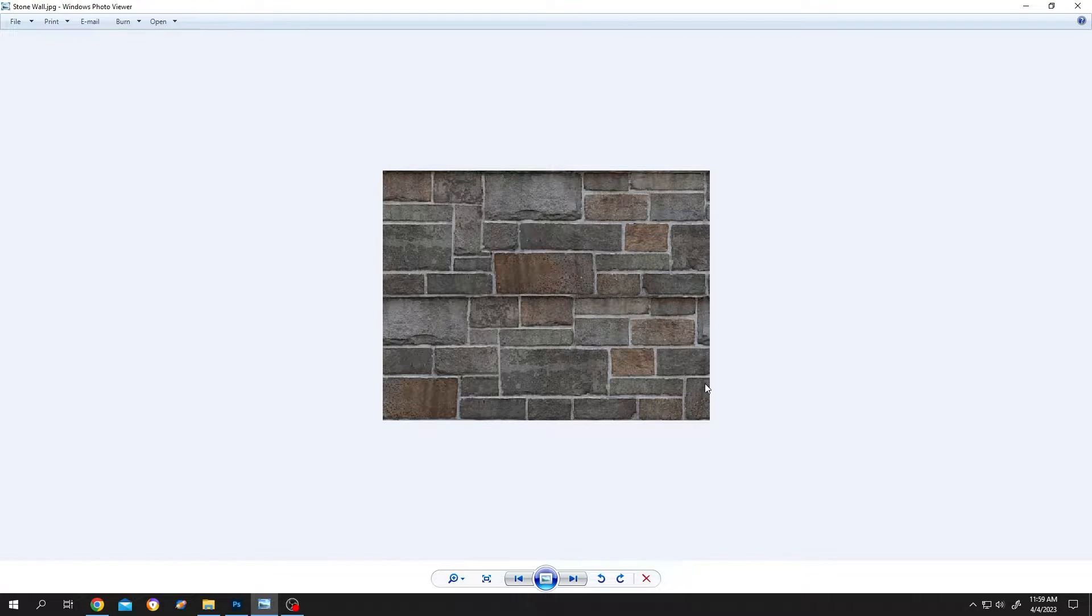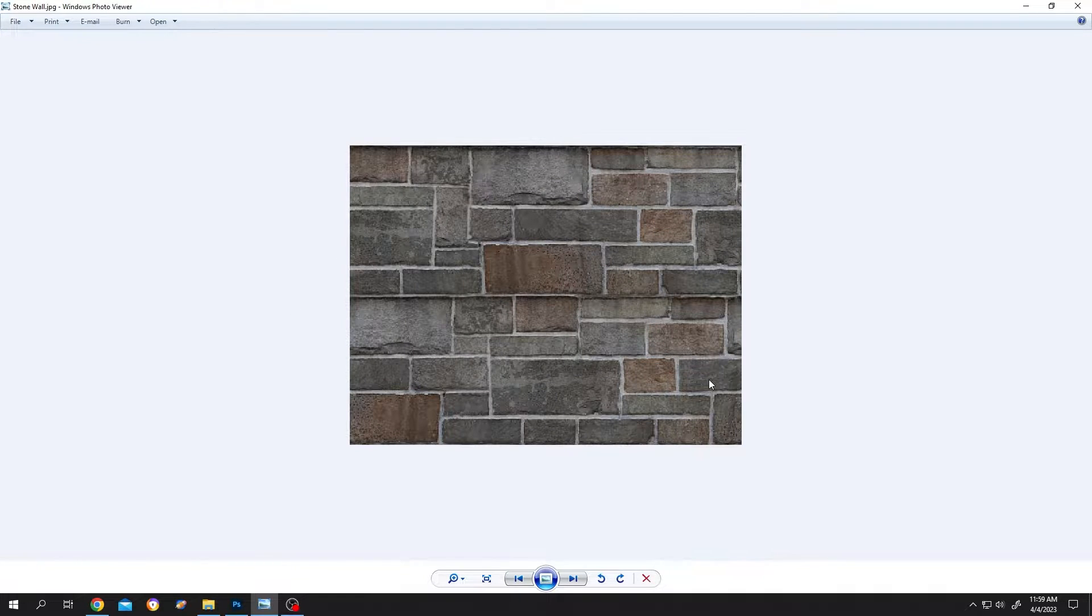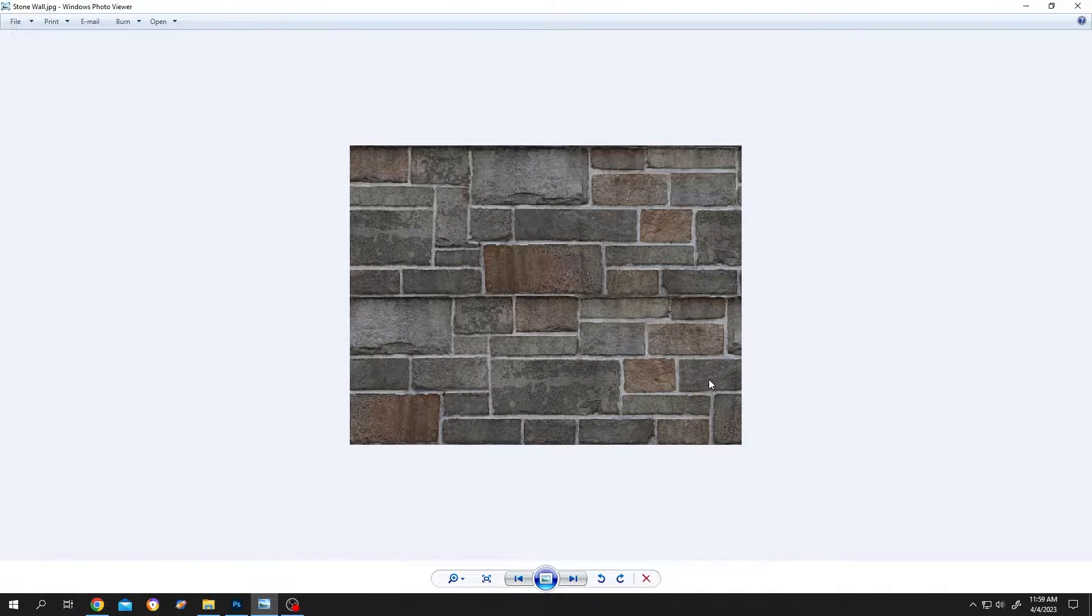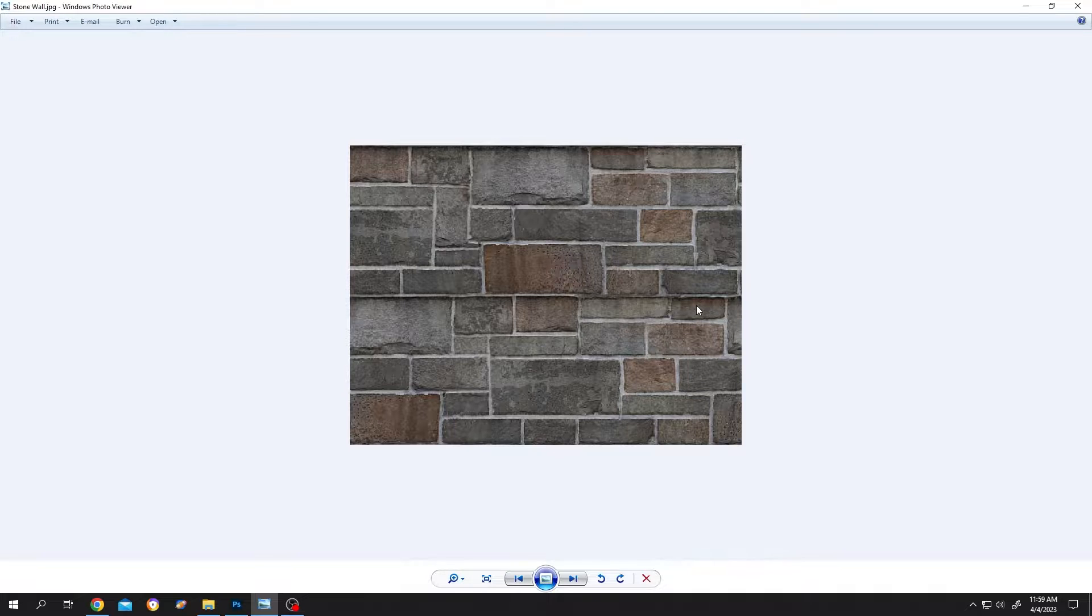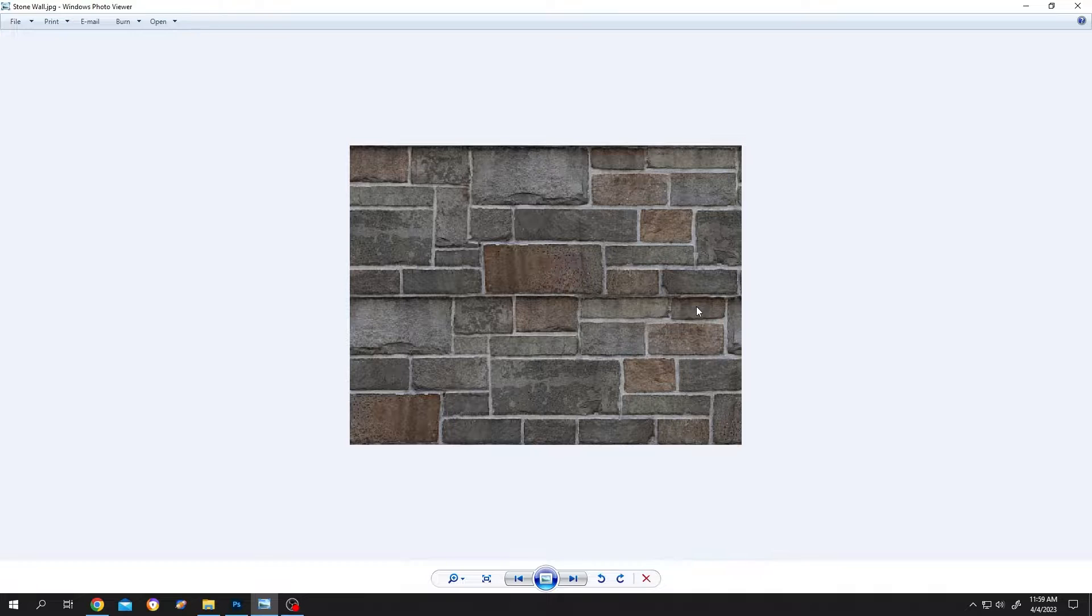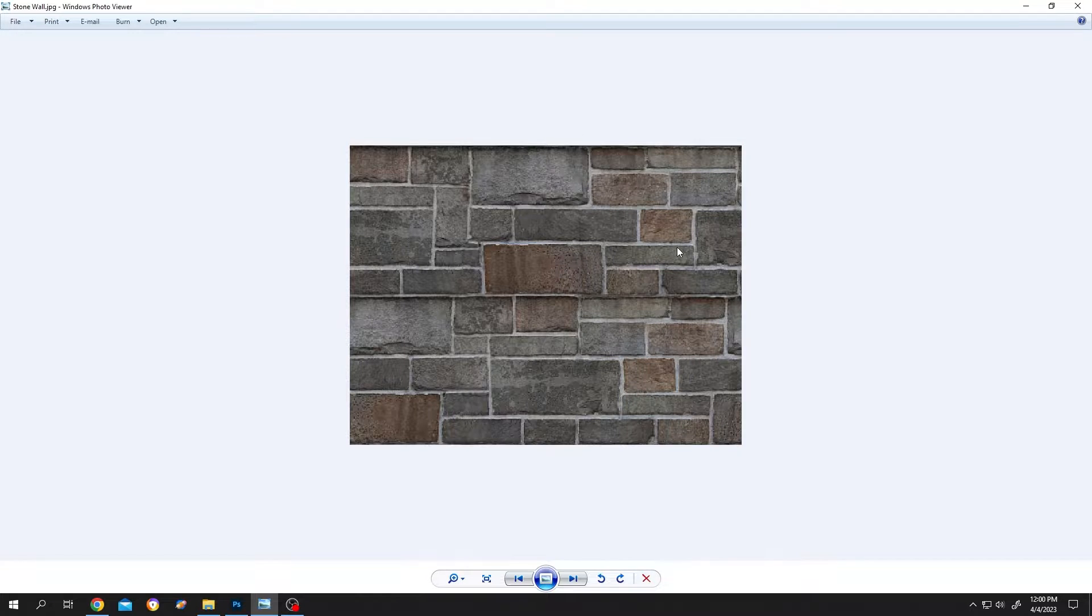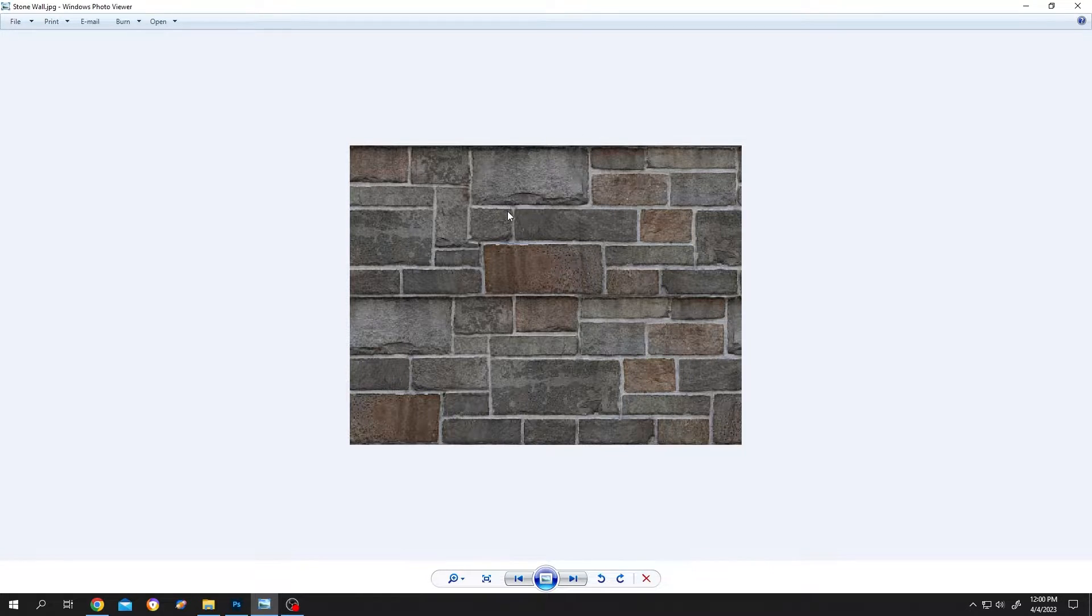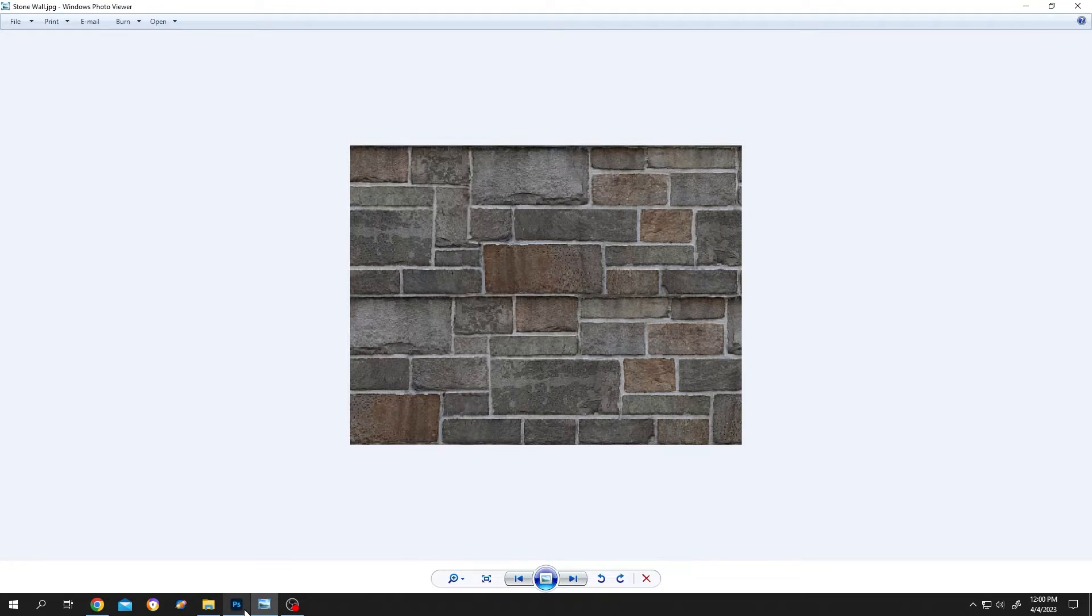So guys, on our skin, we have a seamless stone wall texture. Suppose you want to convert this stone texture into a normal map or a bump map for our 3D software. To convert this image into a normal map, open the image with your Photoshop.